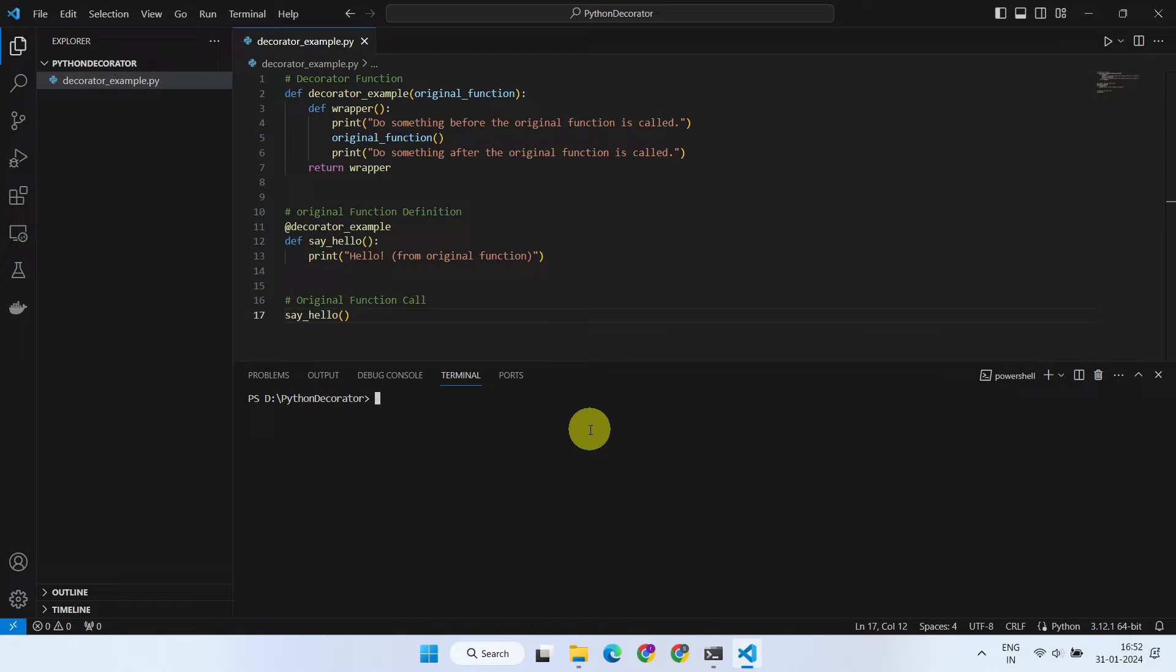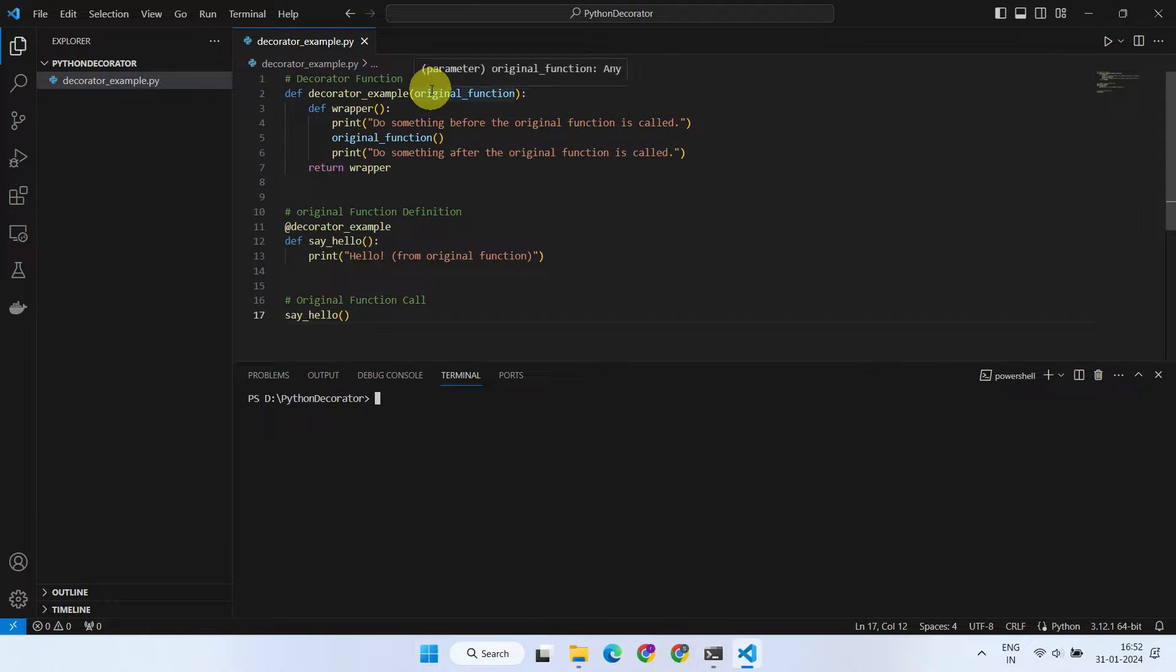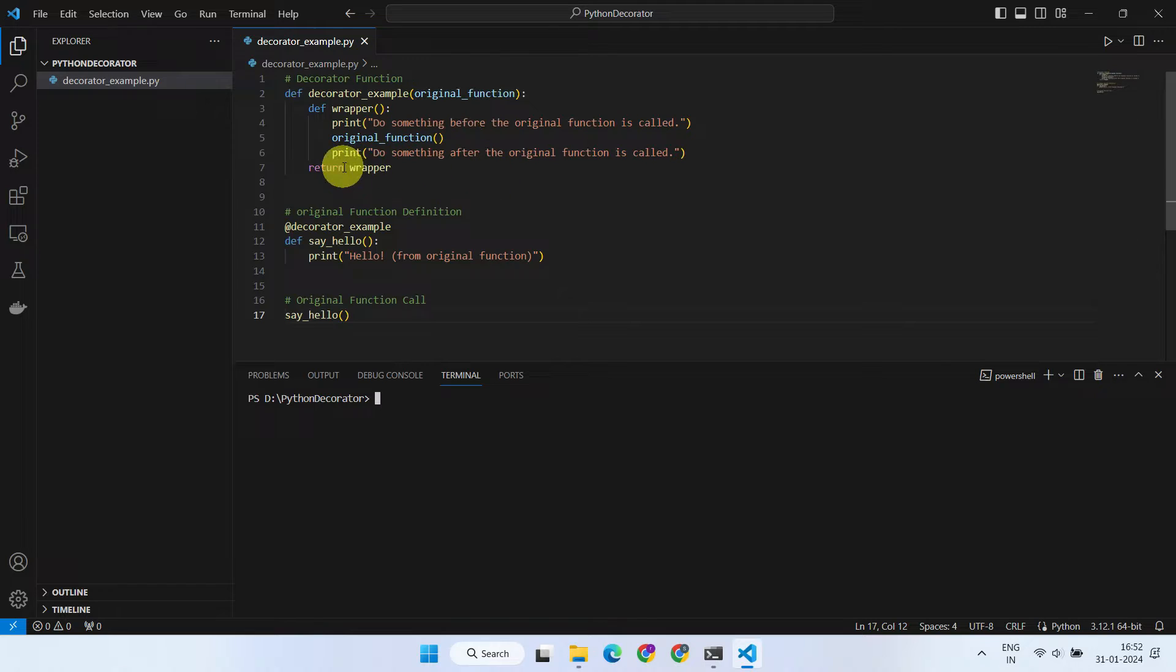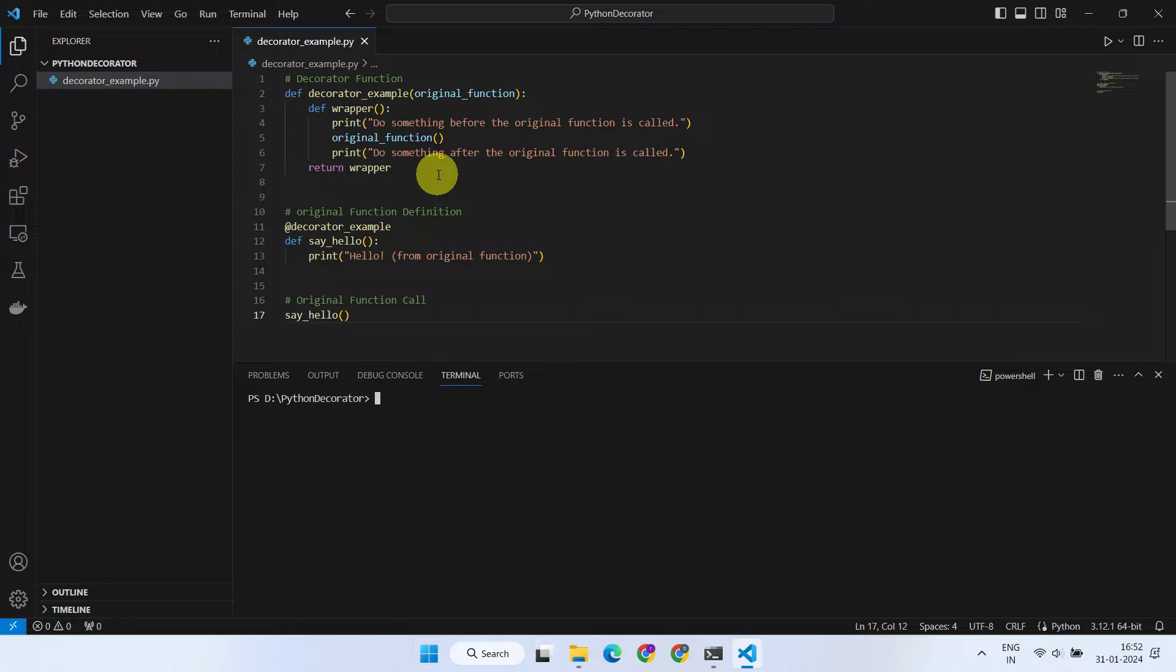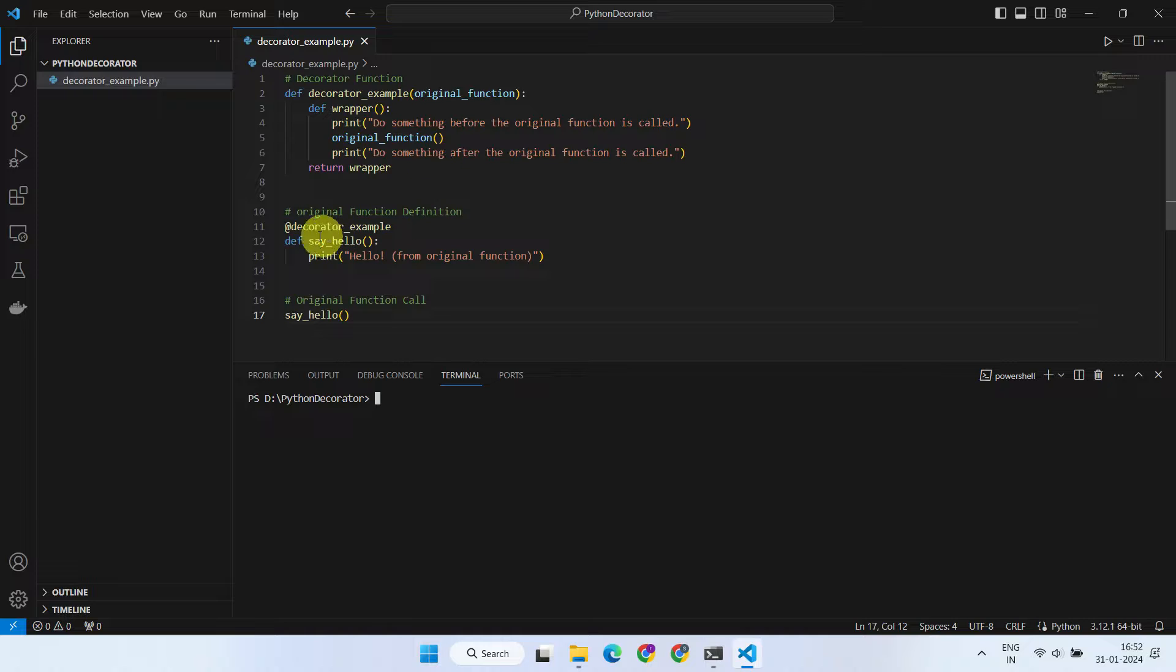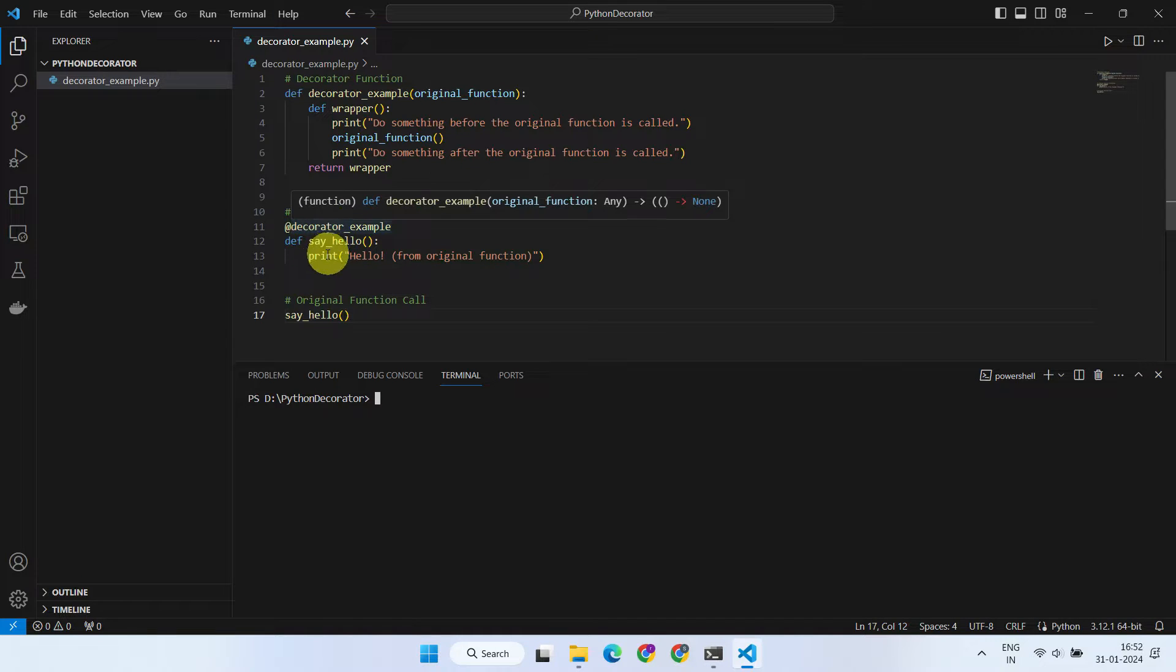Think of a decorator as a special function that takes another function as its input and returns a modified version of that original function. It's like wrapping a gift, the decorator adds extra features to the original function. Decorator is applied using the at symbol above a function definition.